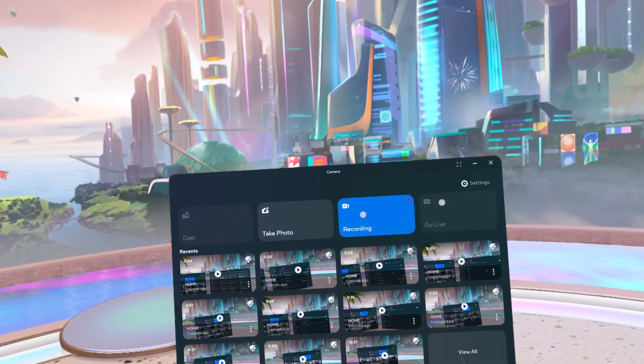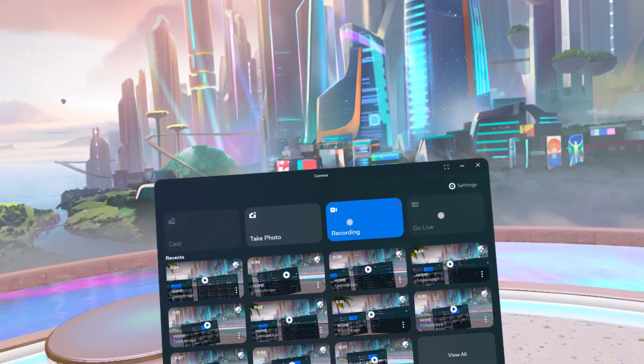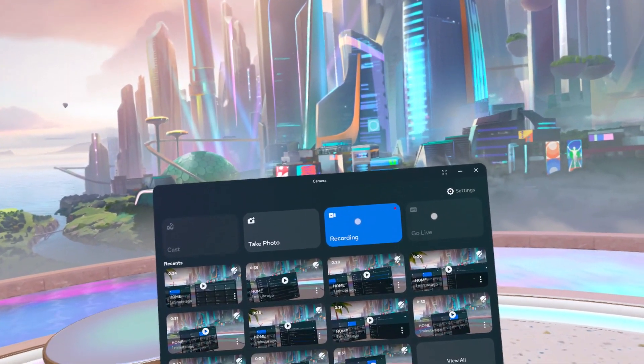Hello! In this video I'm going to show you how to adjust time settings on MetaQuest 3.